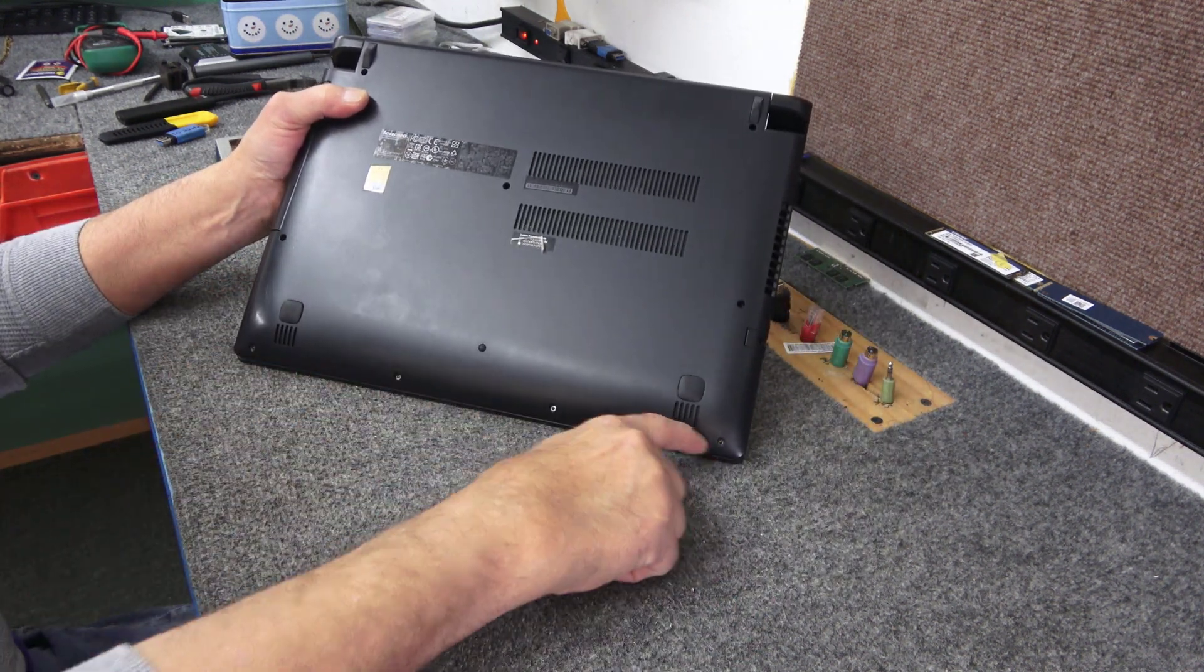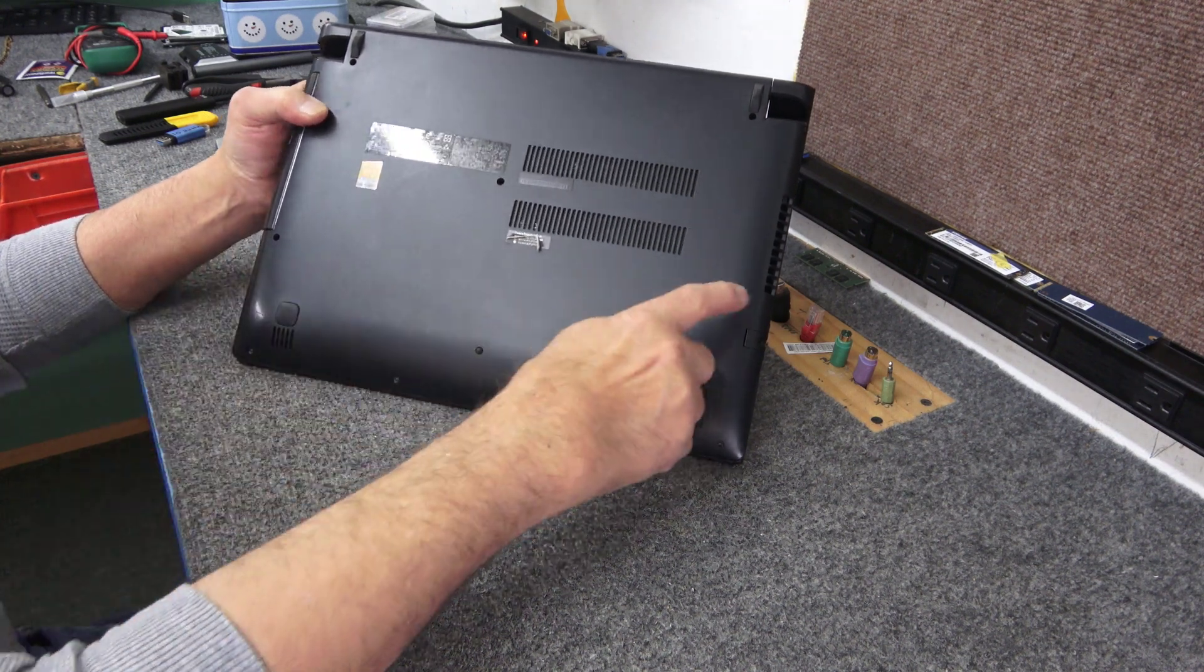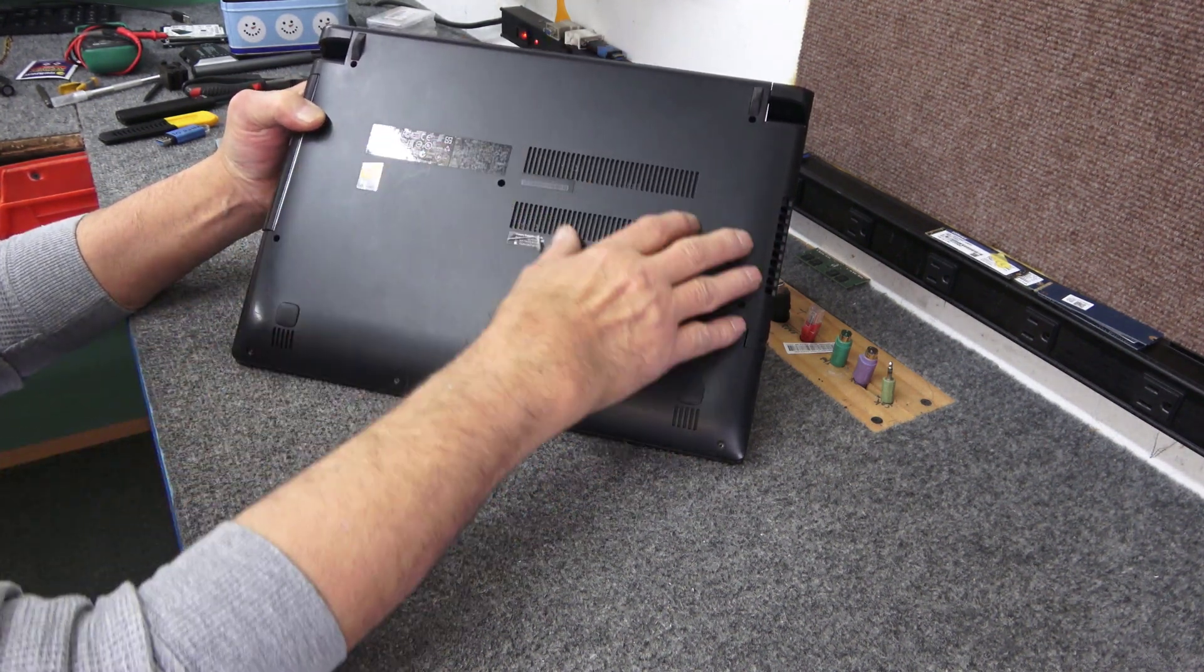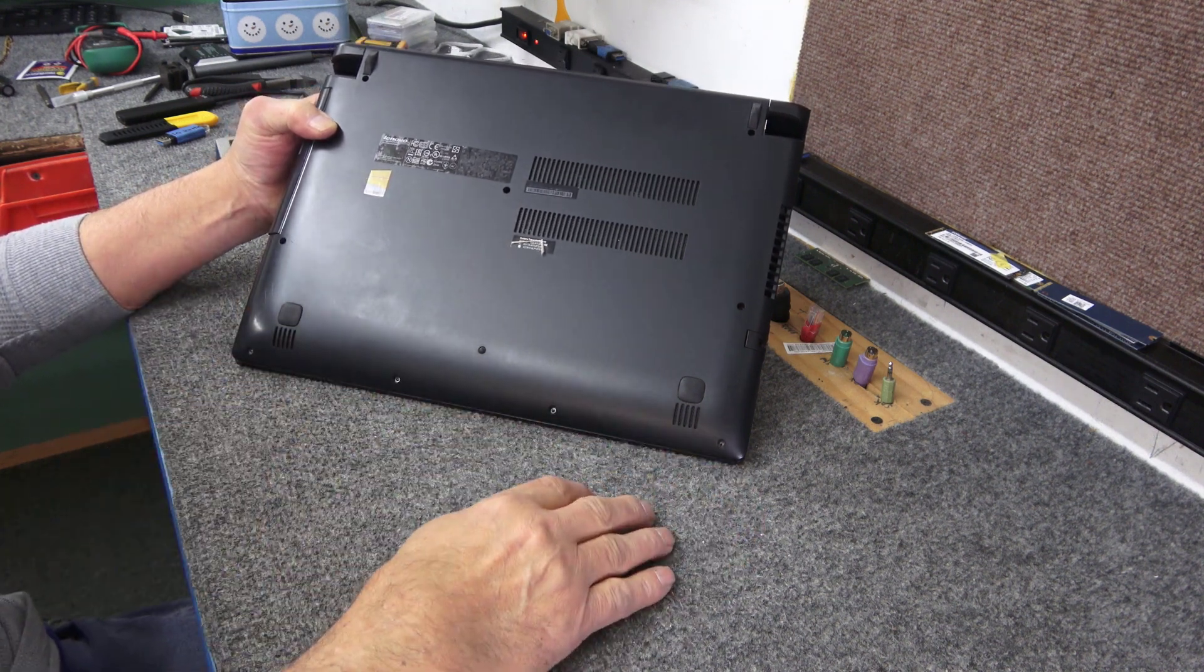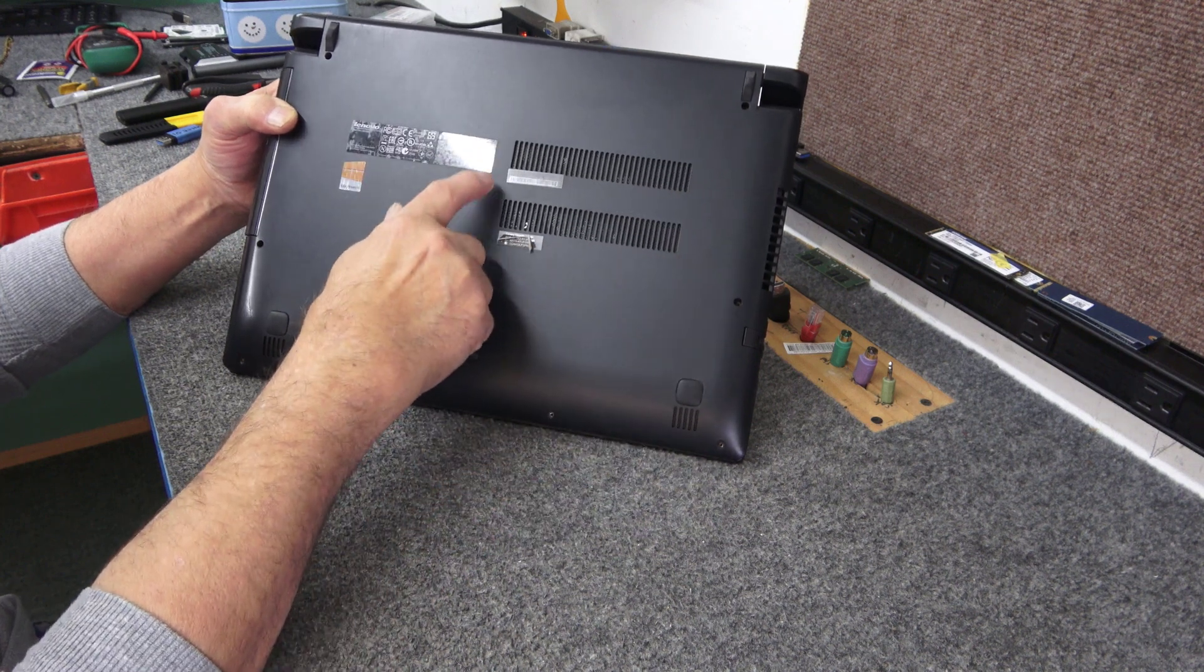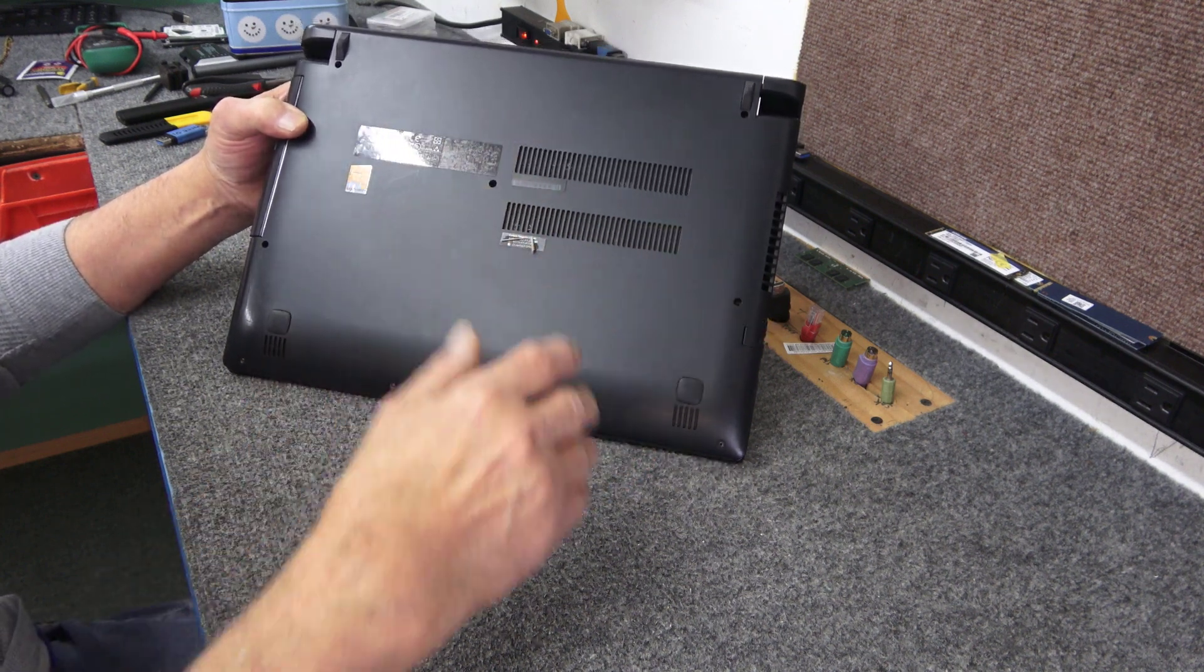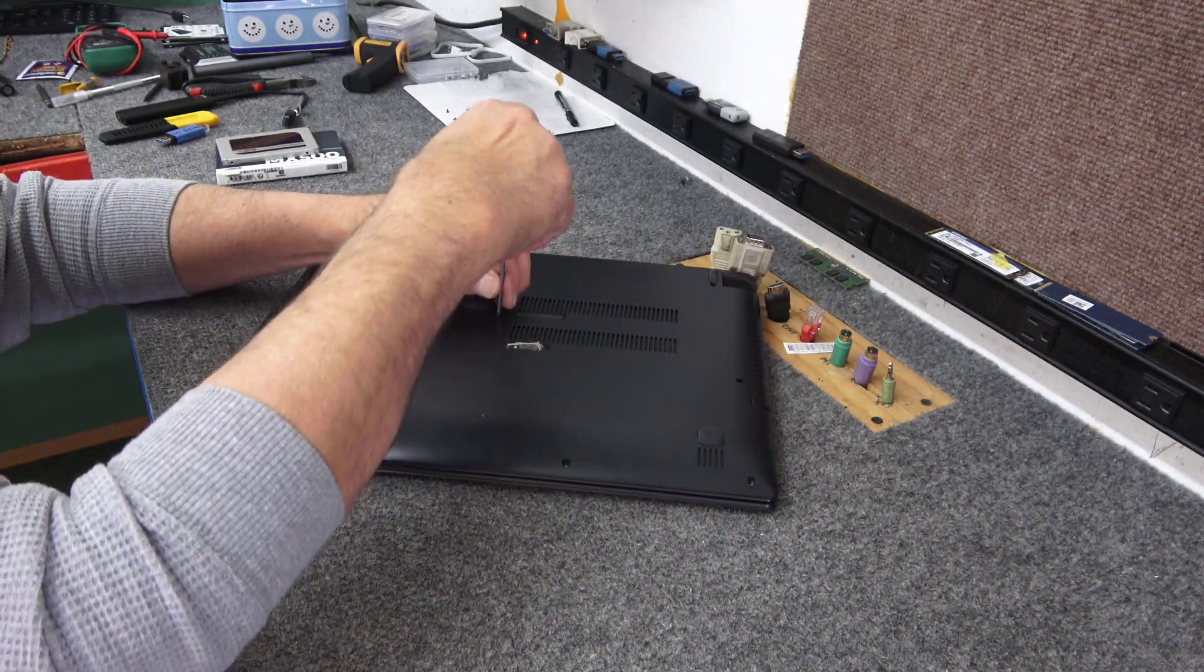On the screws, these four along the front are little tiny short screws so you want to keep those separate from the other screws. I've already removed all the screws except this one. This one here you have to take out to remove the keyboard, which you have to do to open this up. Let me pop that screw out real quick.